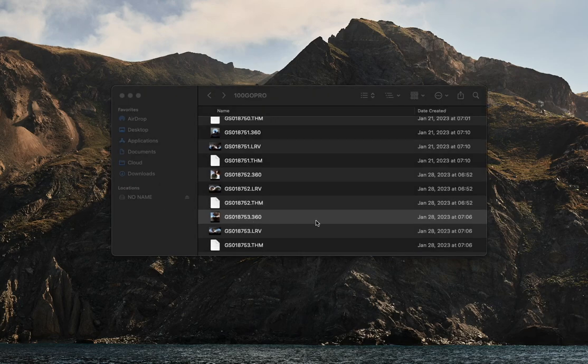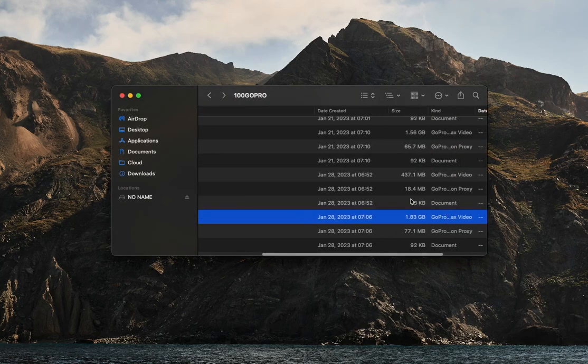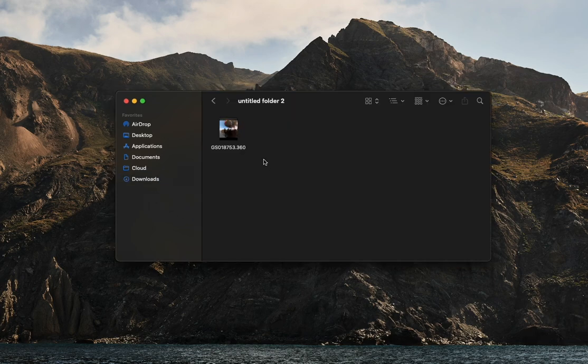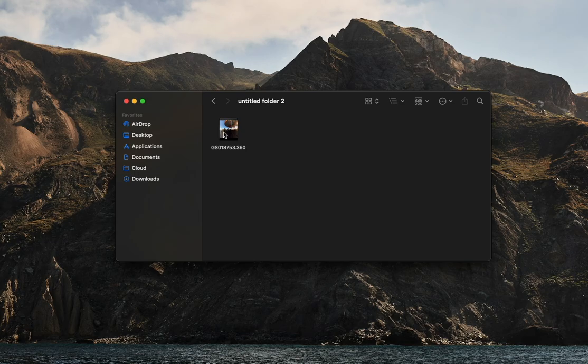Today I'm going to show you how to convert a GoPro Max 360 video for VR on YouTube. We're going to start by dragging the file to the desktop of your computer and opening it up into the GoPro Player.